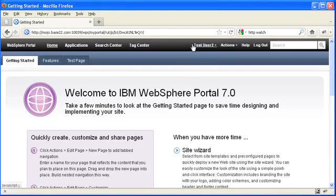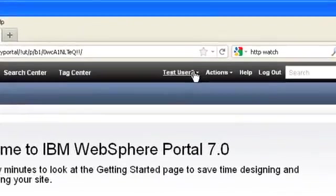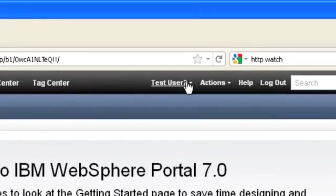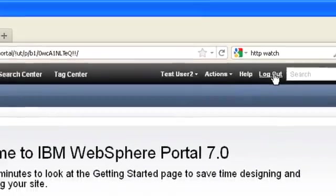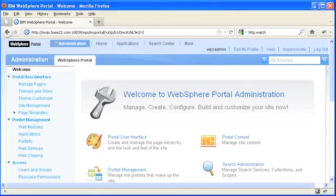And as you can see, I've become the test user 2. And when I log out, I return to WPS admin.